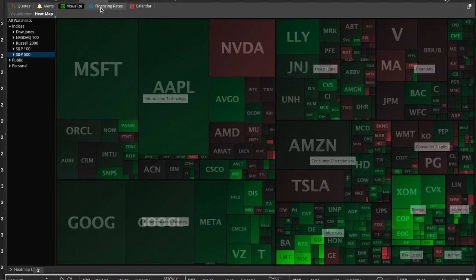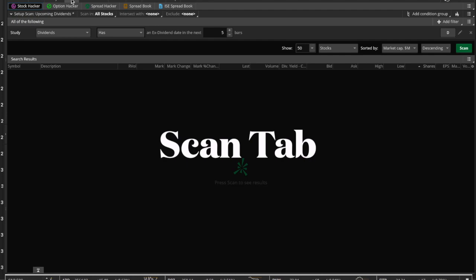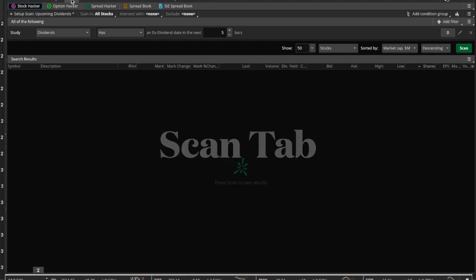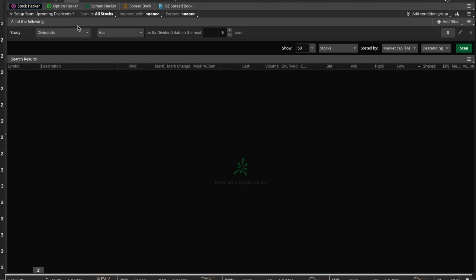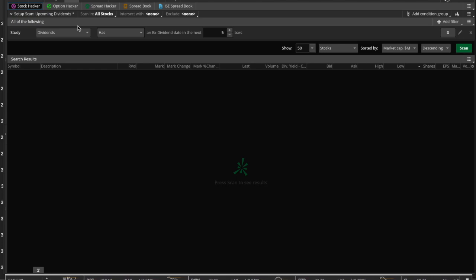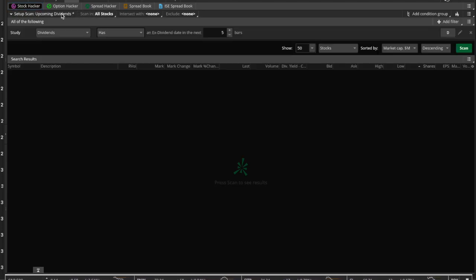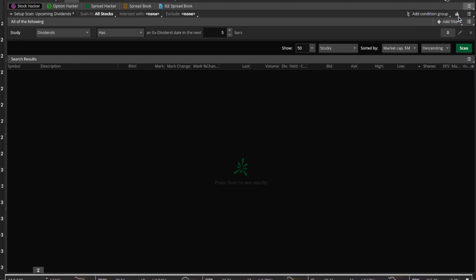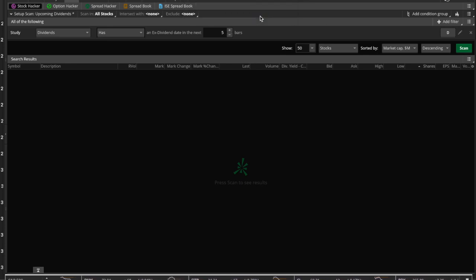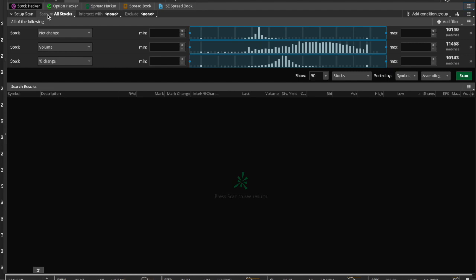Now let's jump over to the Scan tab, because this one is a little bit more involved. A scan is a sort of program that you can run that will go out into the market and fish stocks for you. What you can do here is set up a scan. Let's reset this—you come over here and you hit Reset, and this is what yours probably looks like when you just get into it. We haven't created a scan here, and this scan is going to scan all stocks.